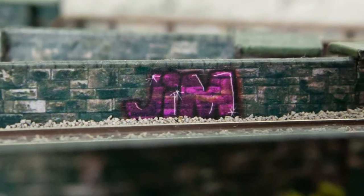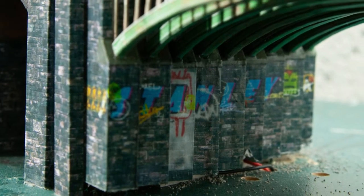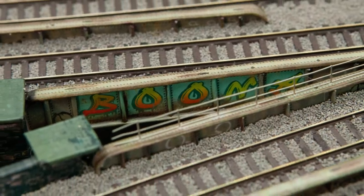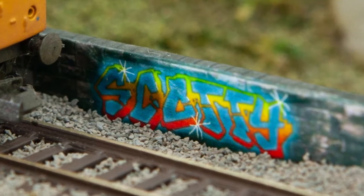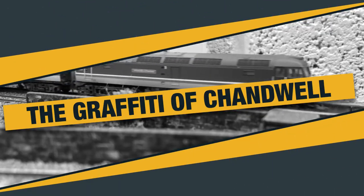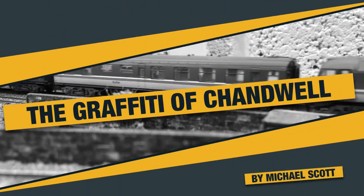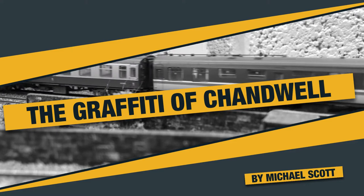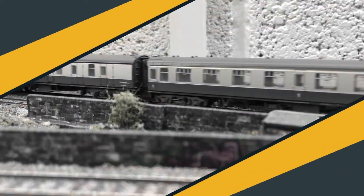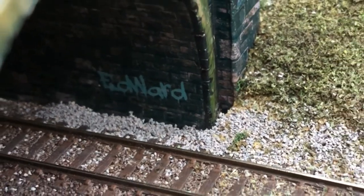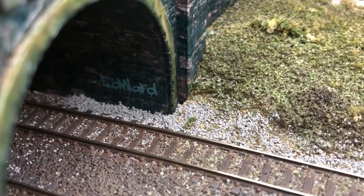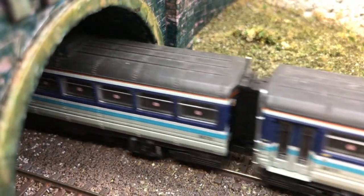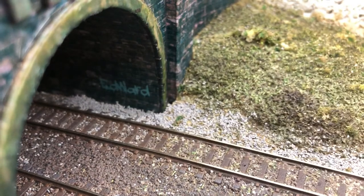There are a few spots of graffiti dotted around Chandwell. In this short video, I'm going to show some of the techniques I used to make them. The simplest technique is just to use a paintbrush and paint on some words. It doesn't look great, but it works inside a tunnel mouth like this.